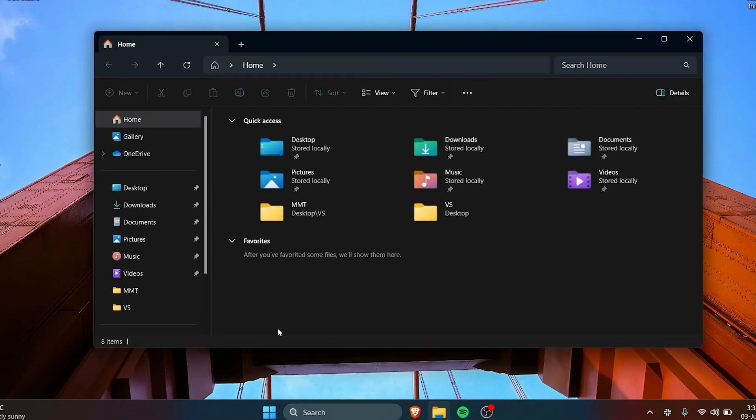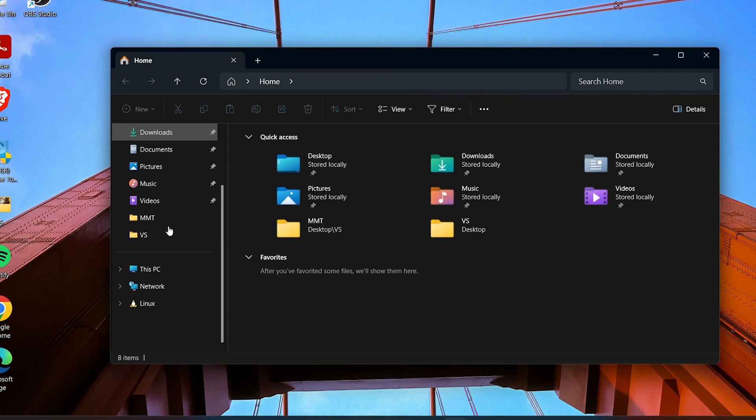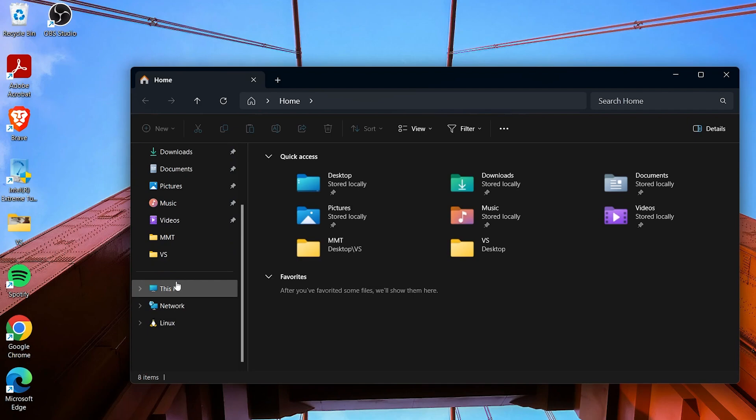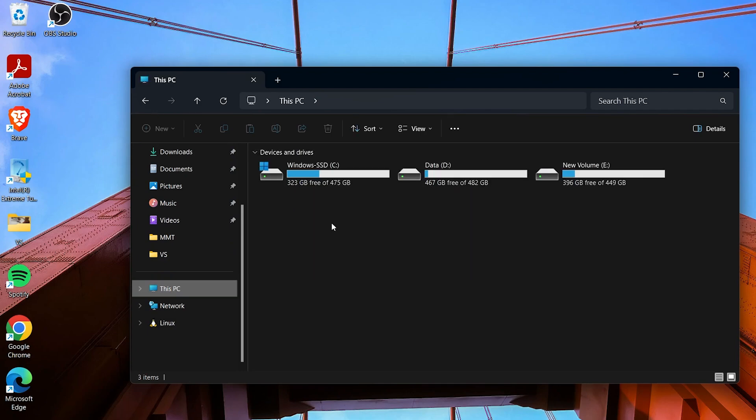To find This PC in the File Explorer, you just have to go to the left pane and scroll down. Here you have This PC, so here you can see all the hard drives.